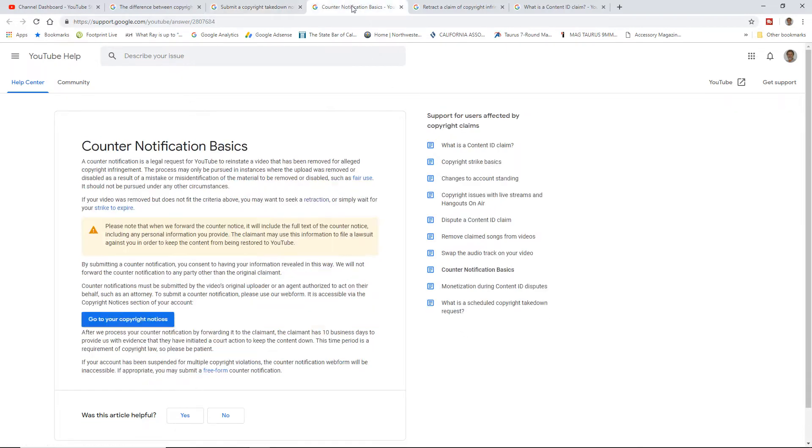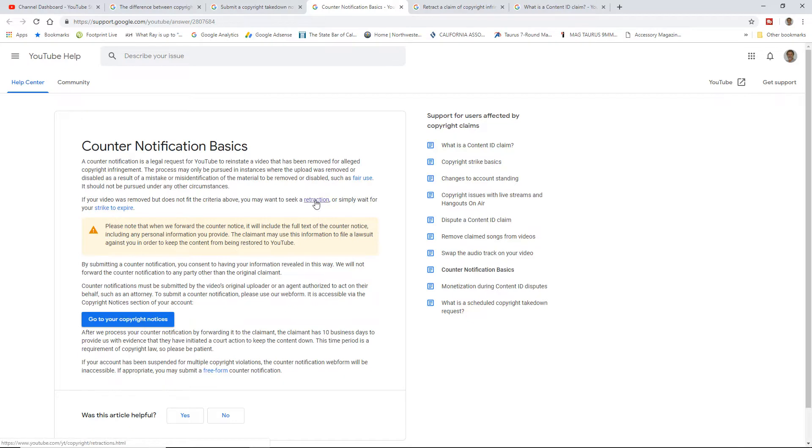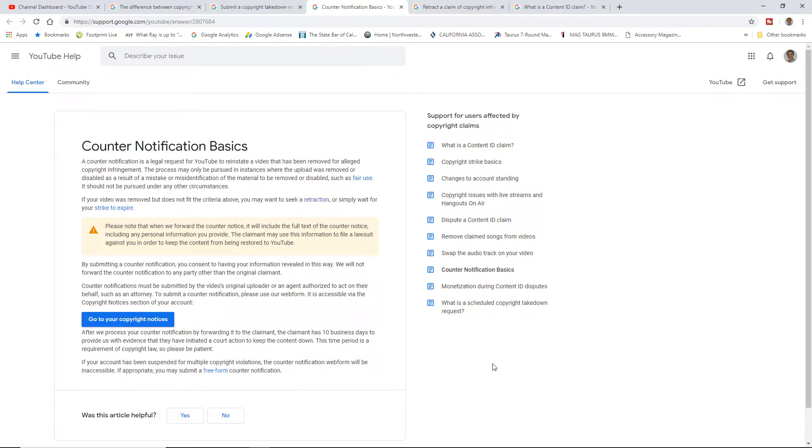Same thing on counter notifications. If somebody makes a claim against us and we do that, make sure we're right. We might want to seek a retraction or maybe we just want to wait for the strike to expire. That's our choice. We can do whatever we want to do. If we go kind of hardcore, we're starting a legal process of it, we want to be careful about what we do, right? Make sure we're right if we do a counterclaim.